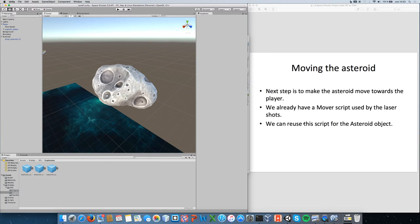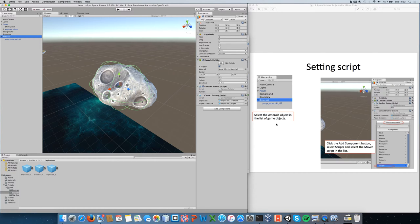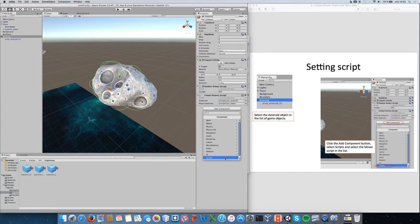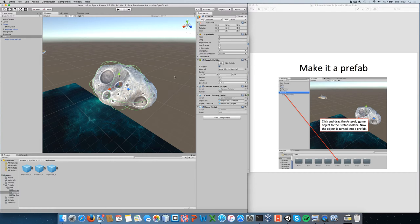The asteroid isn't moving yet. Go back to the Asteroid object and add a component — not a new script, but the existing 'Mover' script from our scripts list. Set its speed to -10 (negative so it moves toward the player instead of away). Since we want asteroids to be spawned in the game world, we'll turn the Asteroid into a prefab.